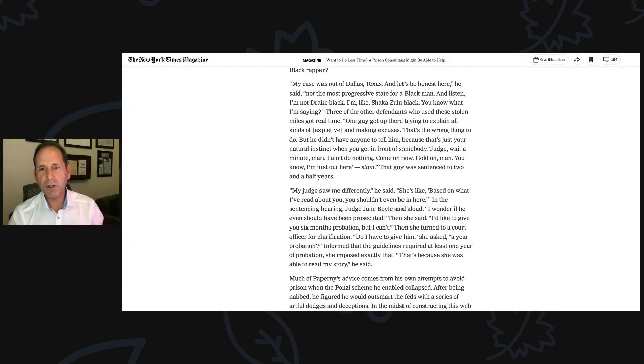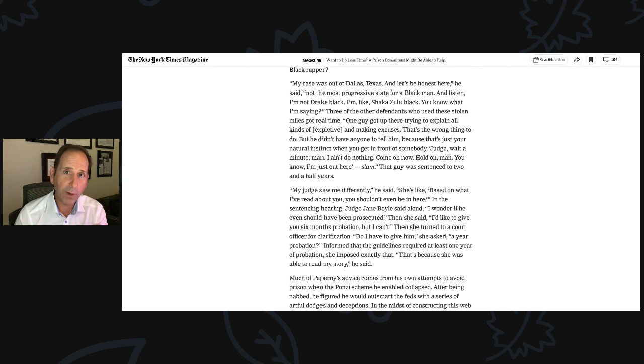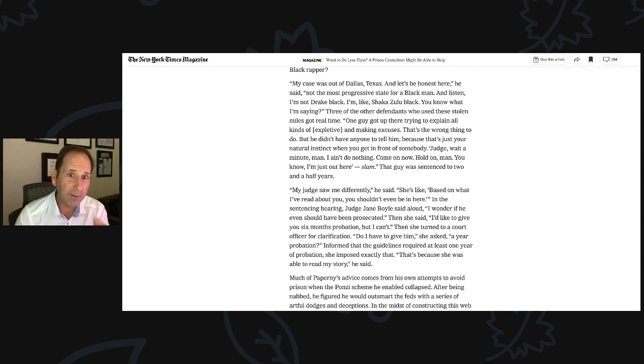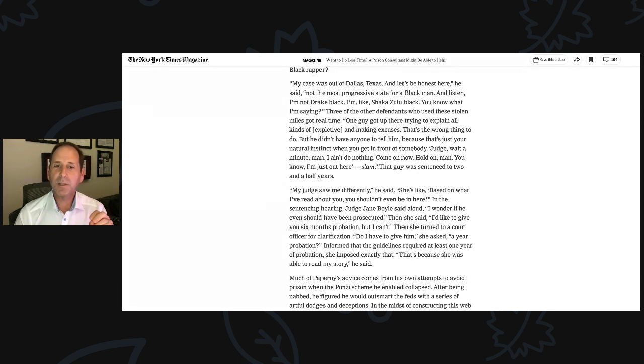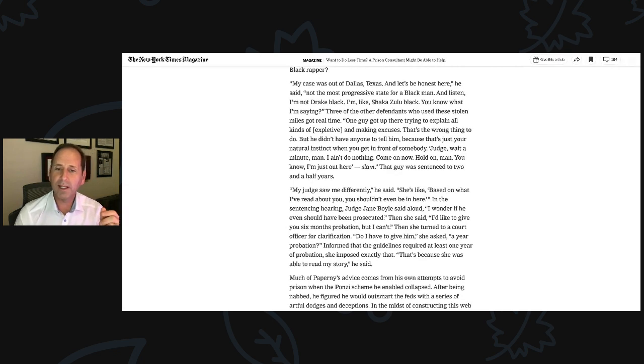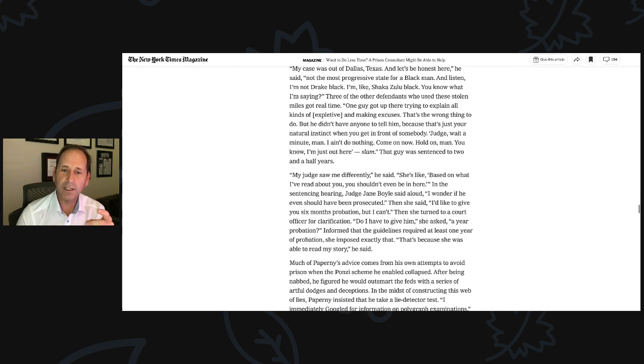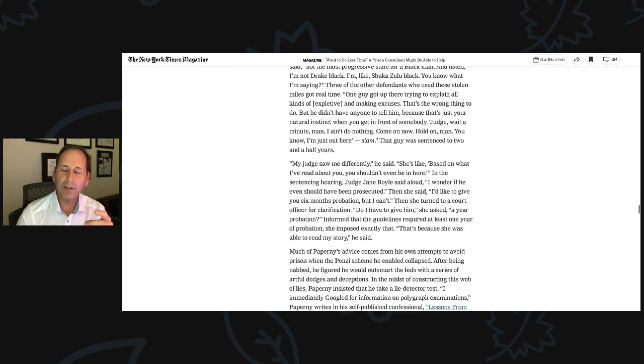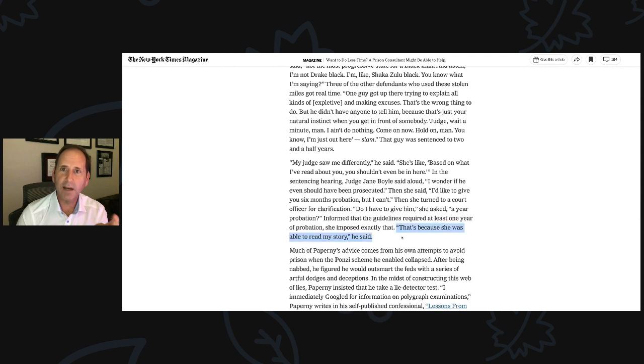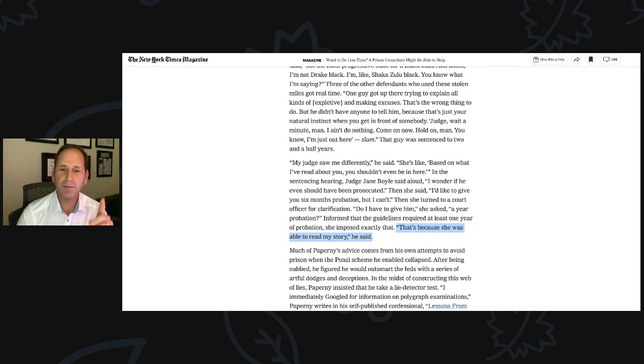My judge saw me differently, he said. She's like, based on what I've read about you, you shouldn't even be here. In the sentencing hearing, Judge Jane Boyle said out, 'I wonder if he should have even been prosecuted.' By the way, the Times got the transcript from Stan's sentencing. This is directly from the judge. 'I'd like to give you six months probation, but I can't.' Then she turned to a court officer for clarification. 'Do I have to give him a year probation?' she asked. Informed that the guidelines required at least one year probation, she imposed exactly that. 'That's because she was able to read my story,' he said. I'm grateful that immediately after his sentencing in Dallas, after calling his family, he called Sam, Brad, and me and said, 'You guys kept me out of prison, and I'm so grateful, and we're family for the rest of our life.'